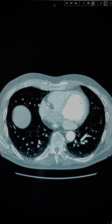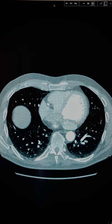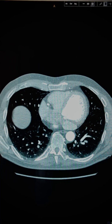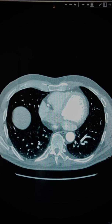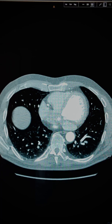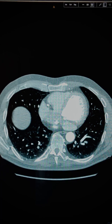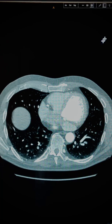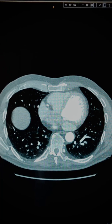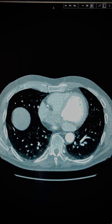This is a dilated coronary sinus. The coronary sinus is a vein that drains into the right atrium. There are many reasons for a dilated coronary sinus, some of which are highlighted on the links below.